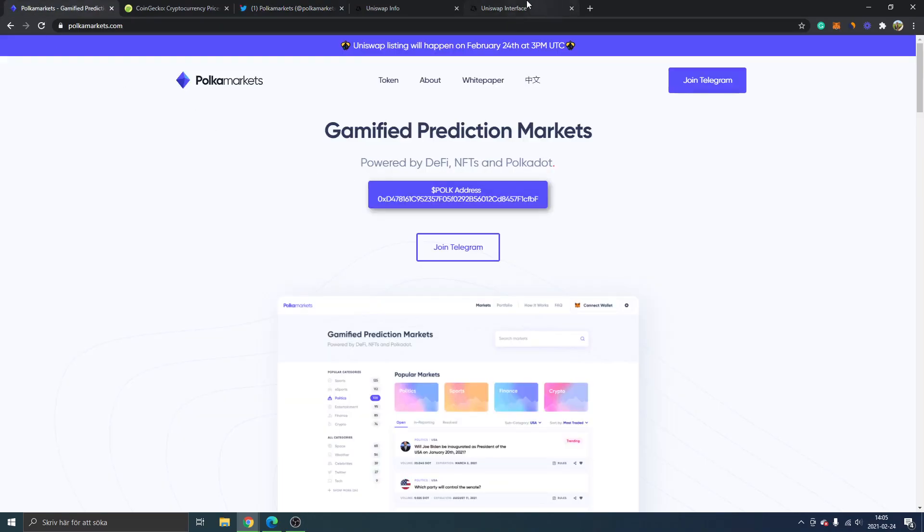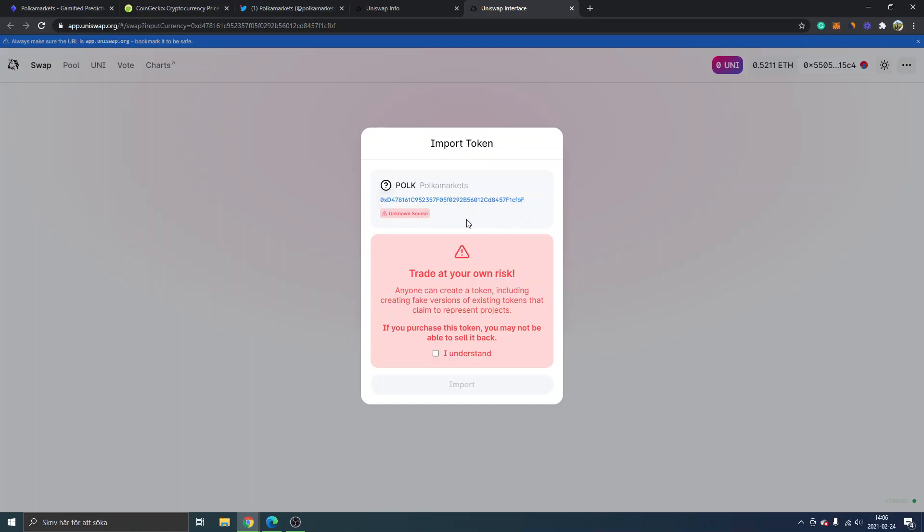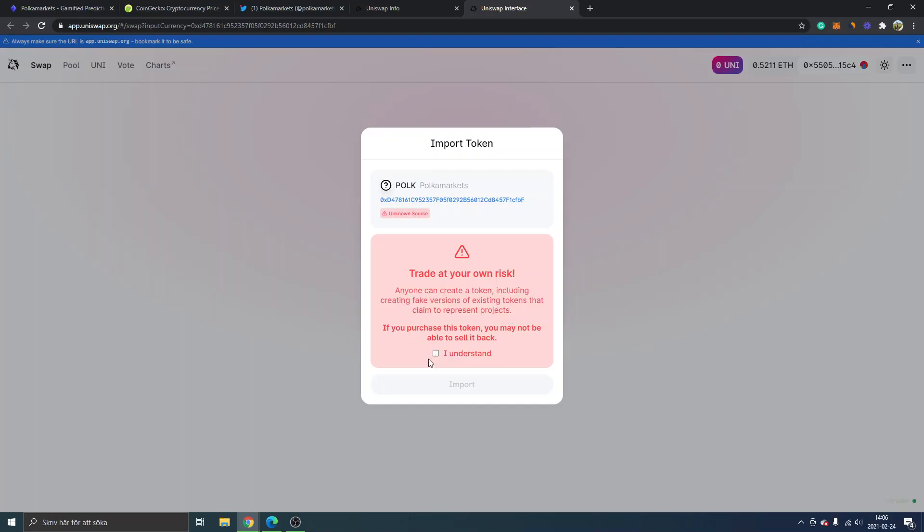Official website as well. So this should be the correct one—you obviously do your own research. I am not taking any responsibility for this. You can see right here 'trade at your own risk, anyone can create a token,' and you will just have to check 'I understand' and...